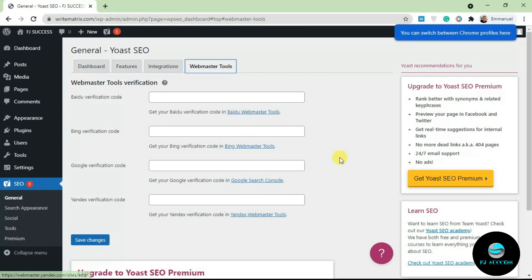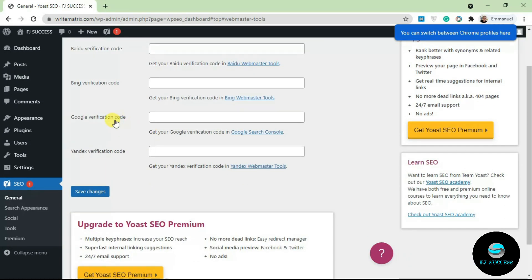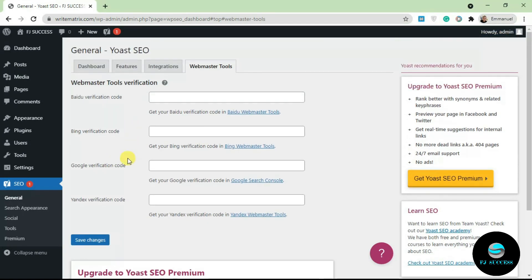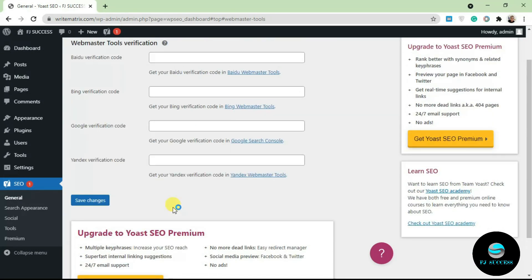In most cases, you're just going to be using only the Google verification code section here. If you want to re-authenticate the Google account or you reconnect your domain to the Google Search Console, you can do that by clicking on this button here. That's basically it for this part.